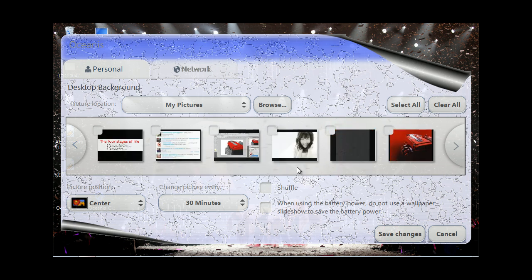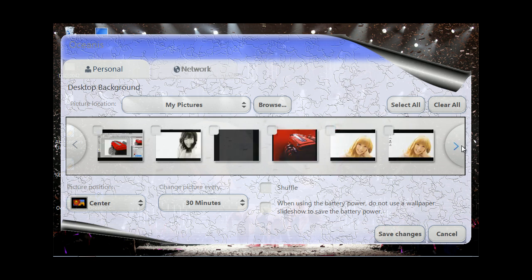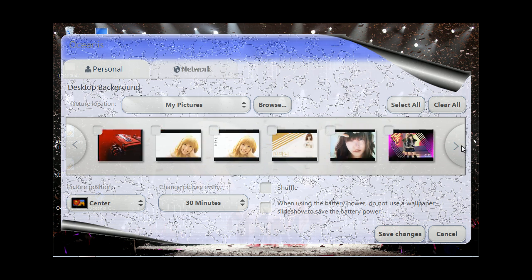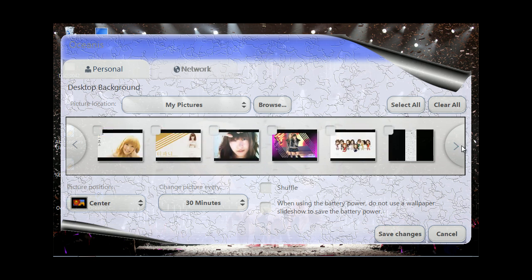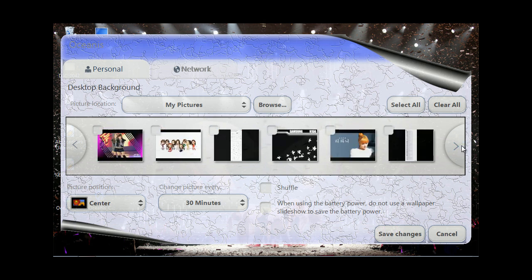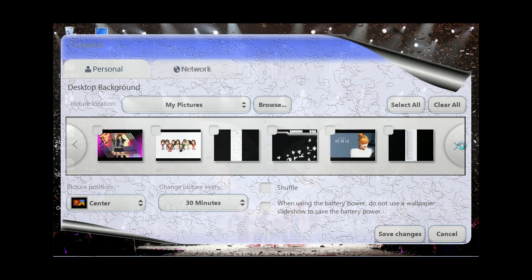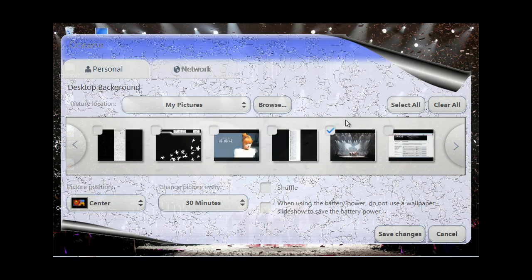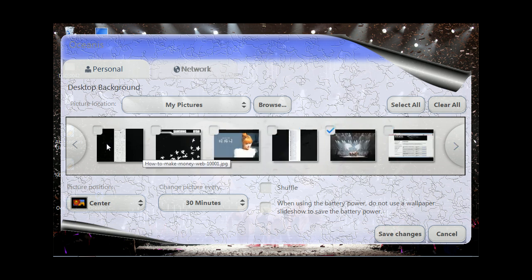Here I have it set to My Pictures — this is just where I throw all my stuff, and I threw a few wallpapers in here as well. You can see this is the one I have now, and it's checked — that's how you select it.